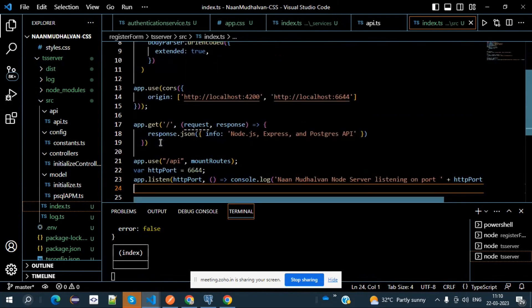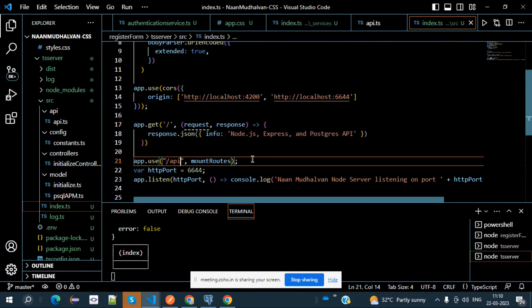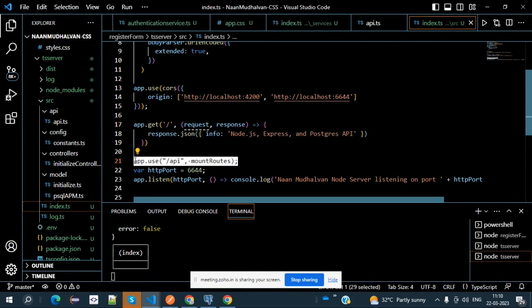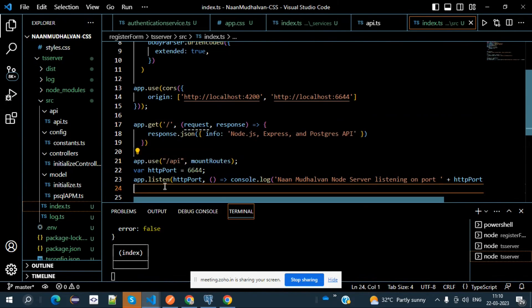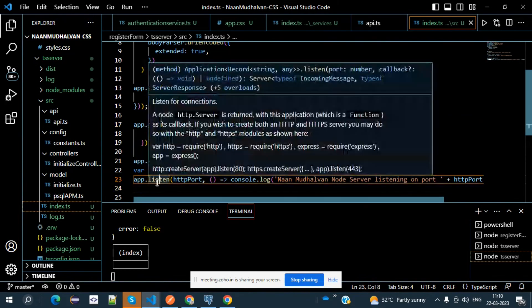Then app.get — if it is just a slash alone, you need to have some sort of input messages, so we have kept this code. The most important part is where we are going to mount the routes. Then listen — this is the part where it listens to the respective port number.